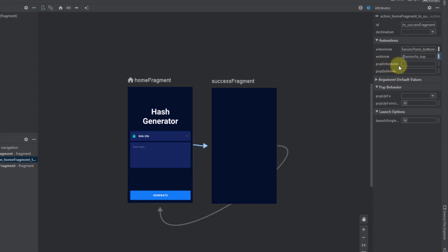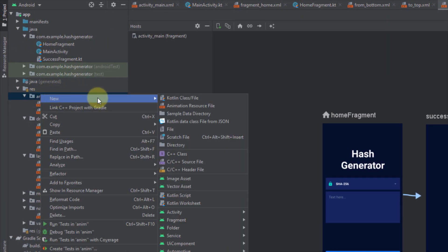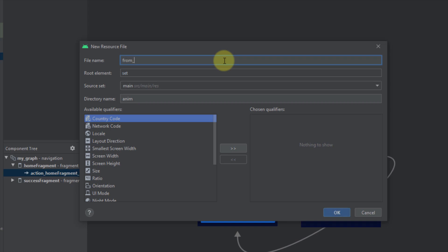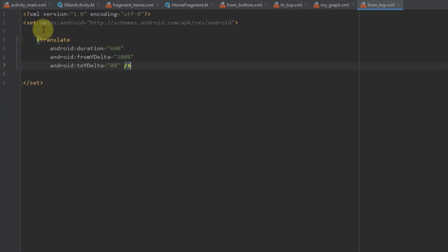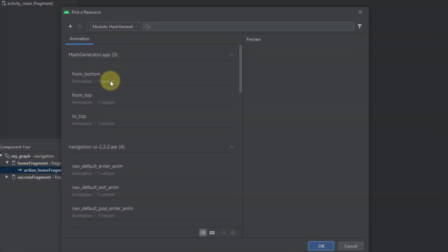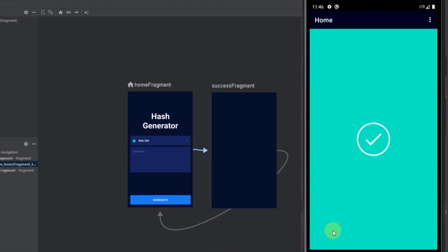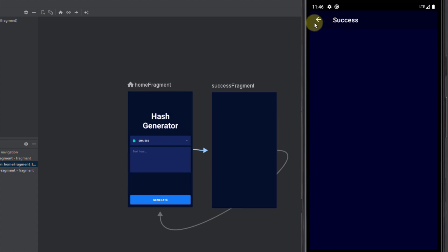Let's create the next animation named 'from_top'. I'll paste the same code and change a few values. For these last two animations I'll decrease the duration to 400 milliseconds, set fromYDelta to -100% and toYDelta to 0%. Then I'll apply it to the navigation graph as the pop enter animation. Running the app, our home fragment should now come from the top when we get back from our success fragment — and indeed, clicking the back arrow, the home fragment comes from the top.